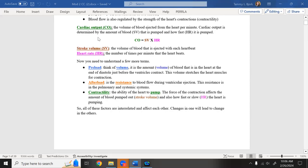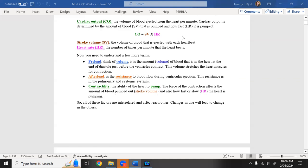We're going to look at cardiac output — the volume of blood ejected from the heart per minute, usually about four to eight liters. If you're a very small person it may be around four liters; a very large tall person might have eight liters. Working in a cardiac office, we get very specific about this measurement.